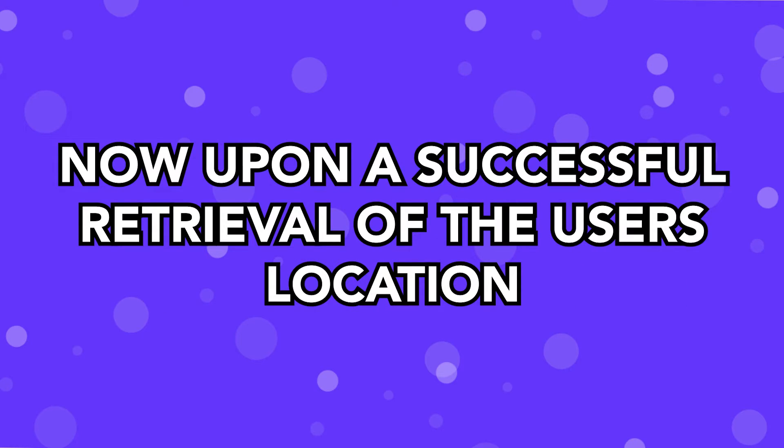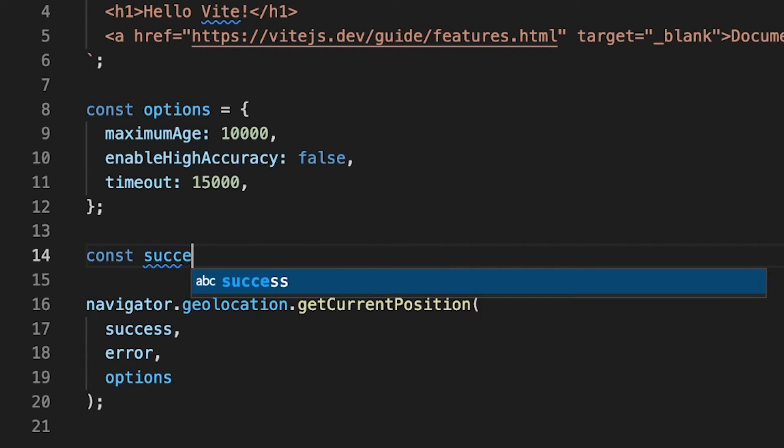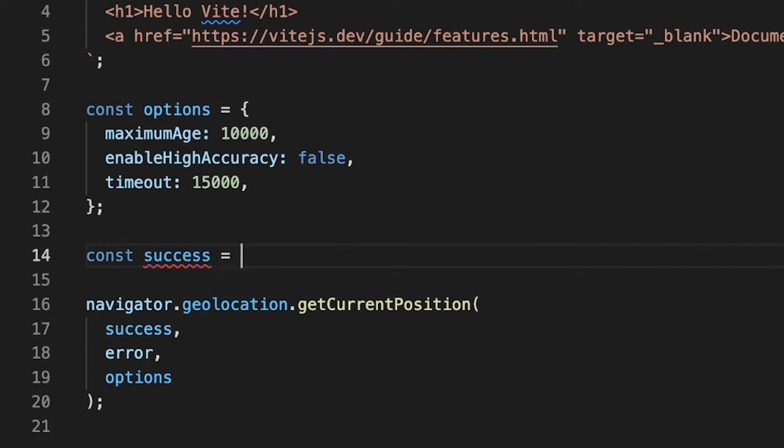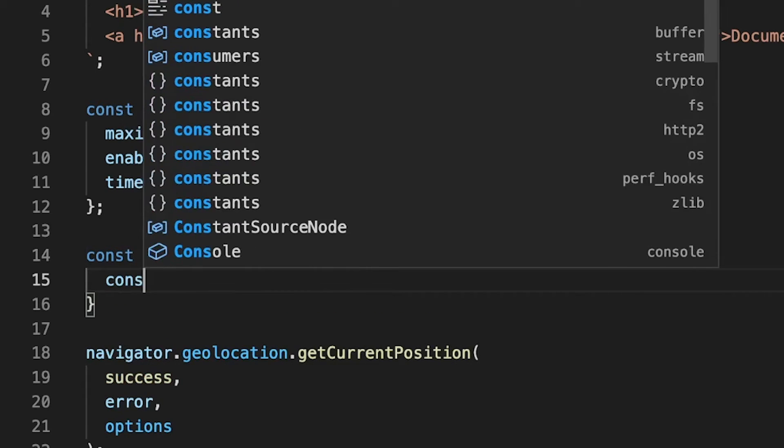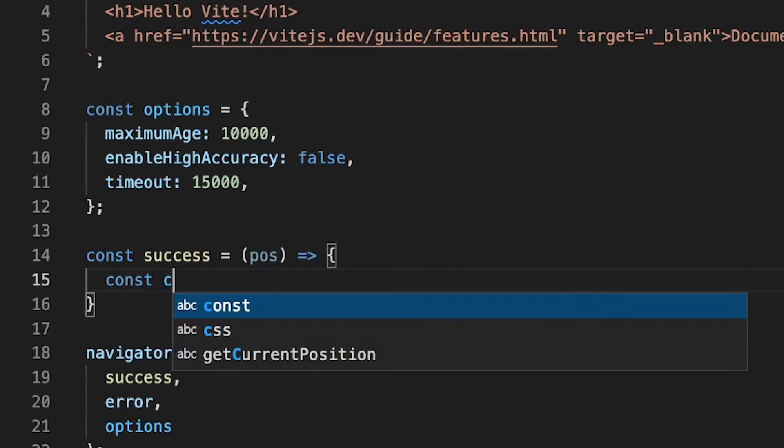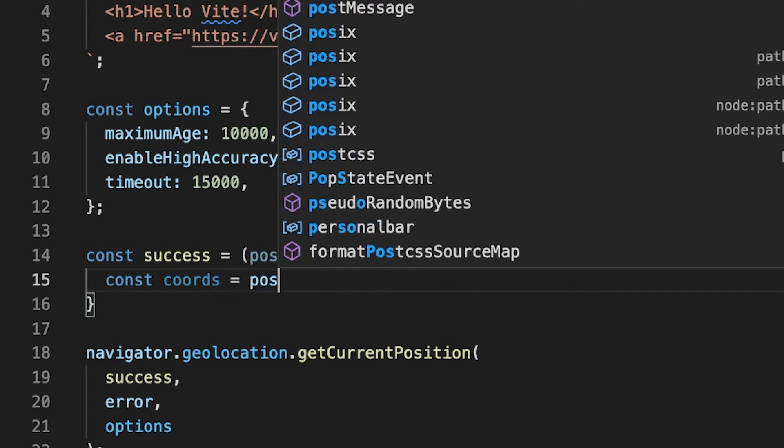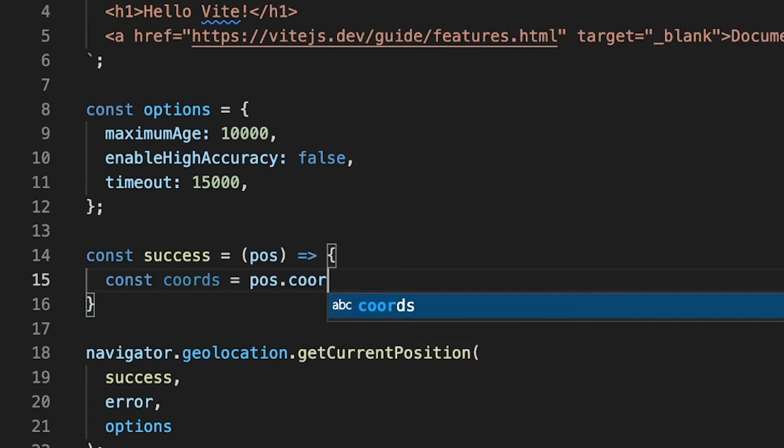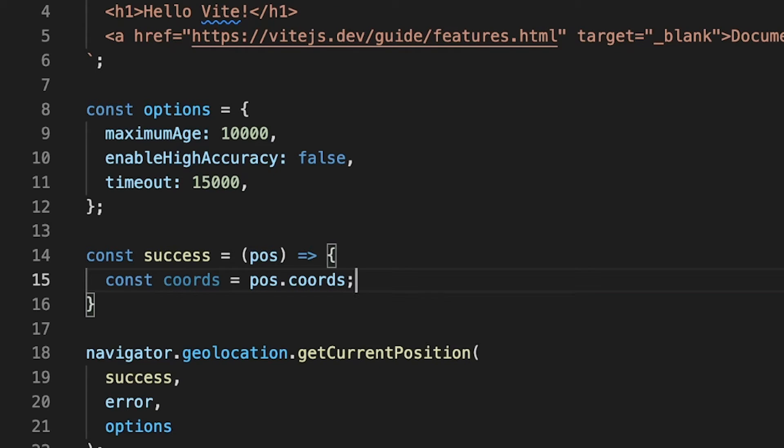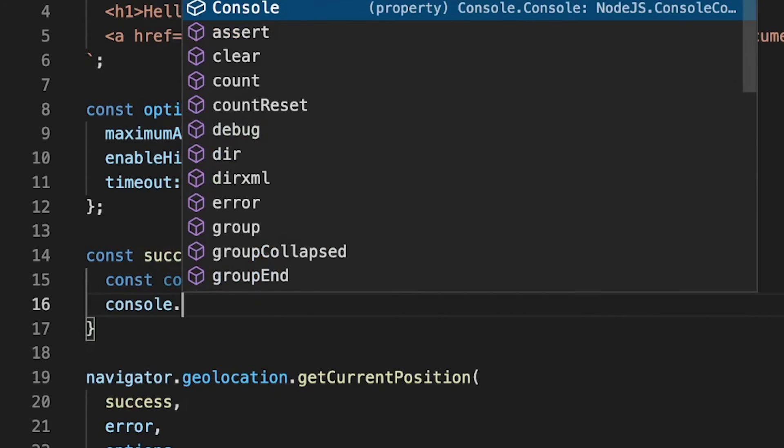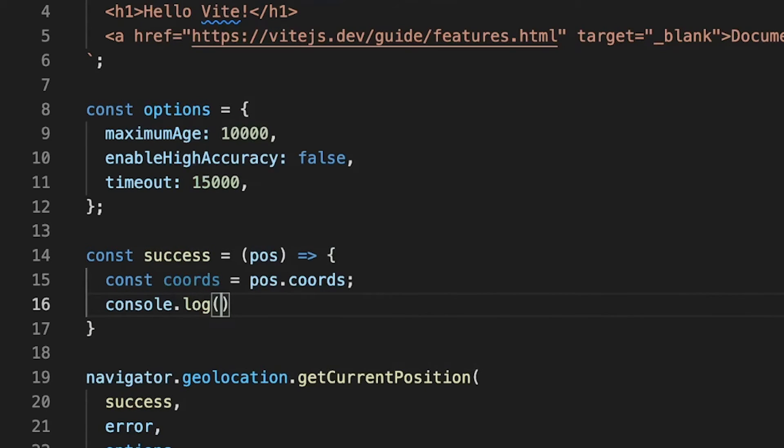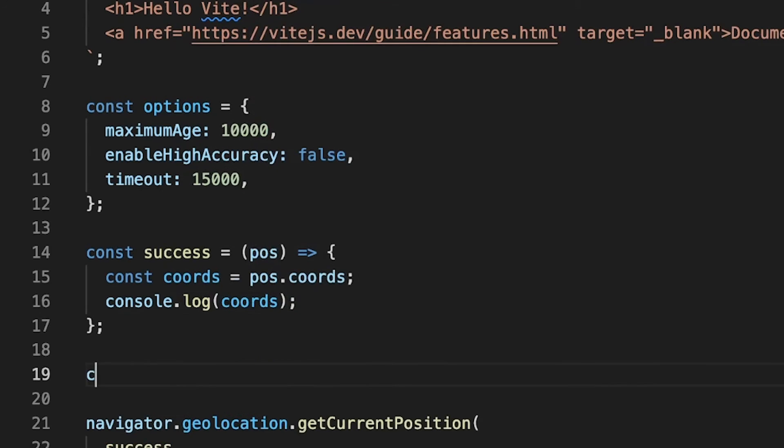Now, upon a successful retrieval of the user's location, we're going to create a function called Success, and we're going to take in a parameter here called Position, or pos for short. And inside of this function, we're just going to create a variable called coords and we're going to set equal to the param of pos, and within this param, we're going to have access to an object called coords. And this is going to have all the information on that device's location. Then, for this example, we're just going to log out to the console our variable of coords.